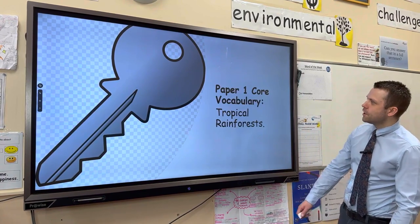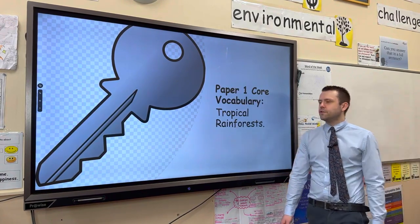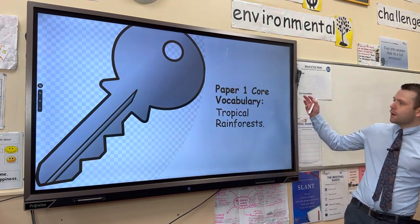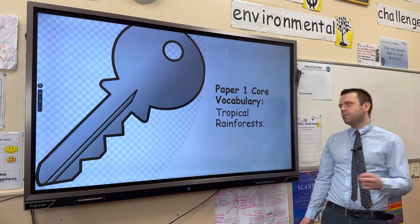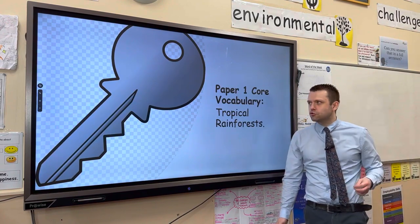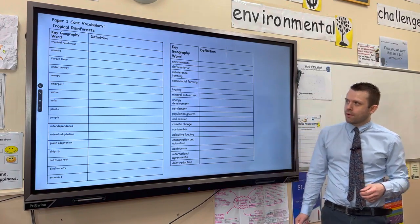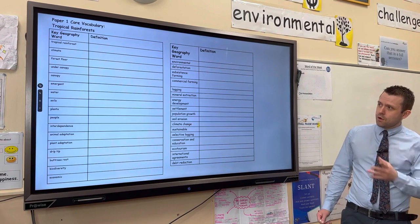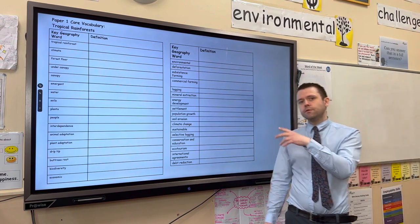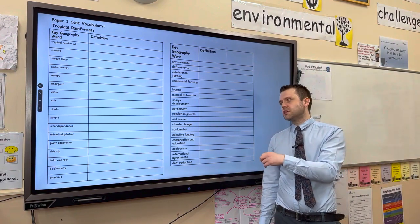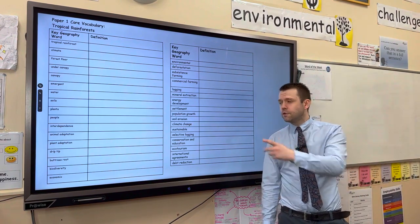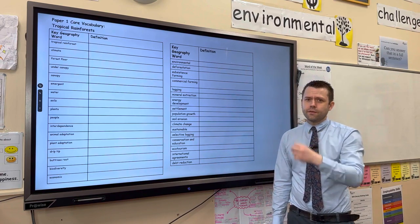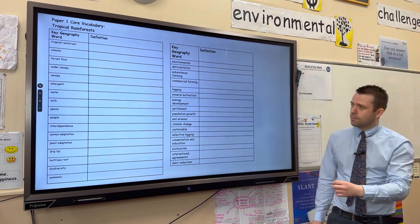Hello, welcome to this video from IMG Revision. In this video we're going to be looking at core vocabulary from the paper 1 topic, Tropical Rainforests. The aim of these videos is to improve your knowledge and understanding and fluency of the key terminology in this topic.